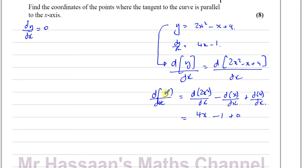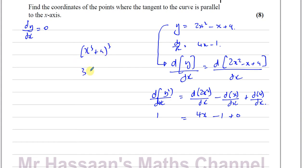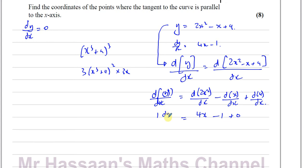When you differentiate the y term with respect to x — y is some function of x — you differentiate as normal: 1 times y to the power of 1, take 1 from the power to get y to the power of 0, which is 1, and then multiply by the differential of what's inside the function, just like the chain rule. The differential of y with respect to x is dy/dx. So you end up with dy/dx equals 4x minus 1.